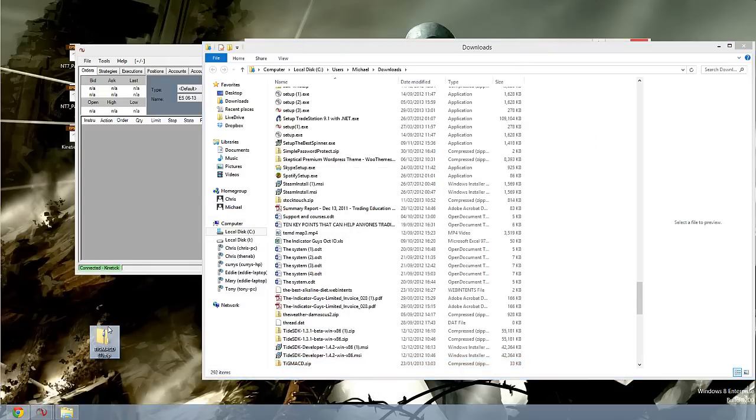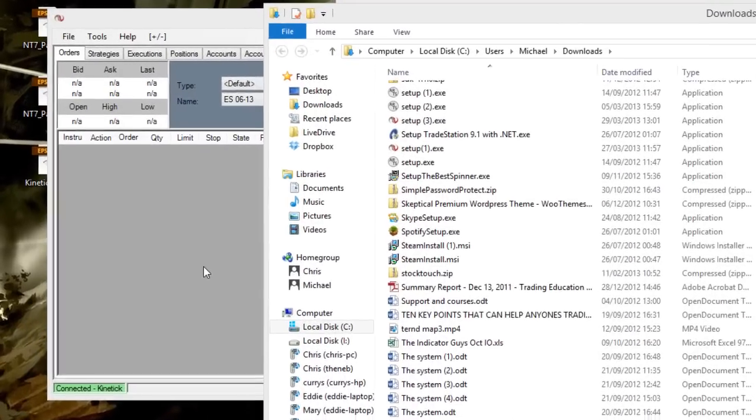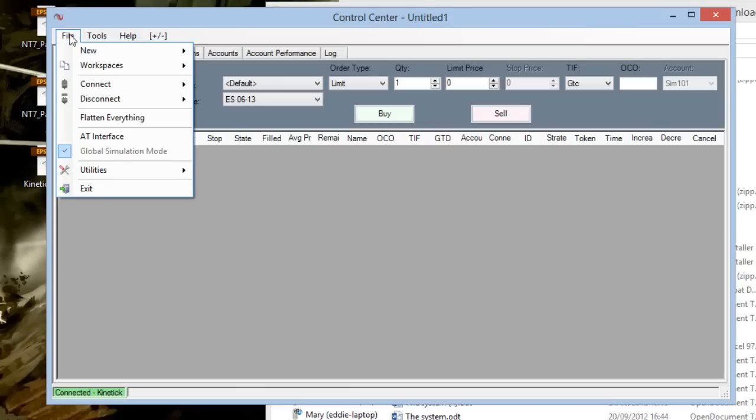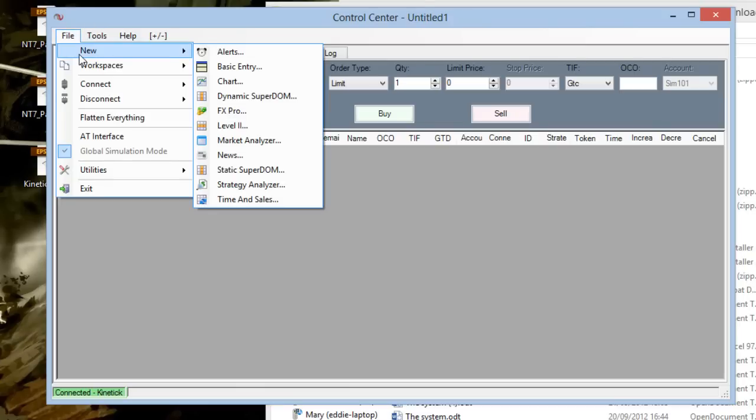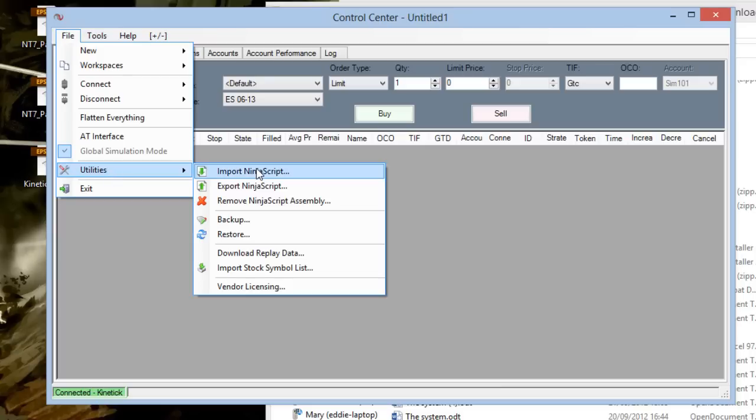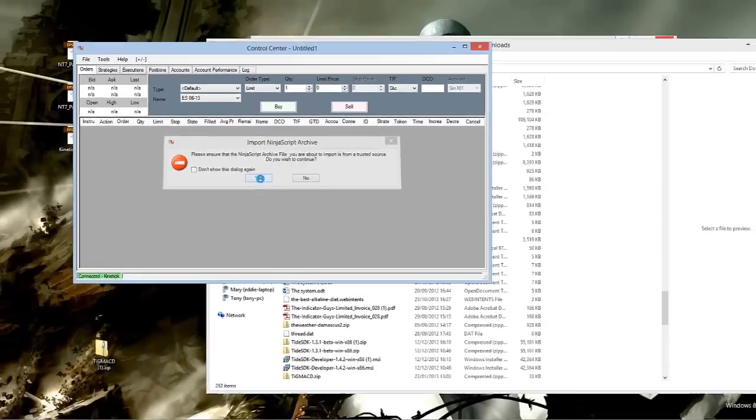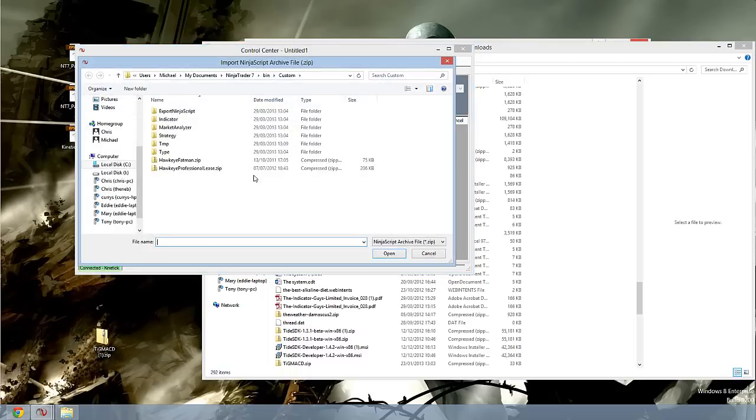And then come back to NinjaTrader, and I will go to file, Utilities, Import NinjaScript. I get a little warning, we just need to click yes, and then I need to locate the file tigmacd.zip.